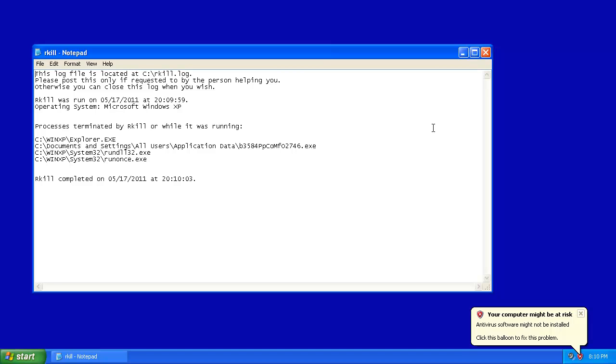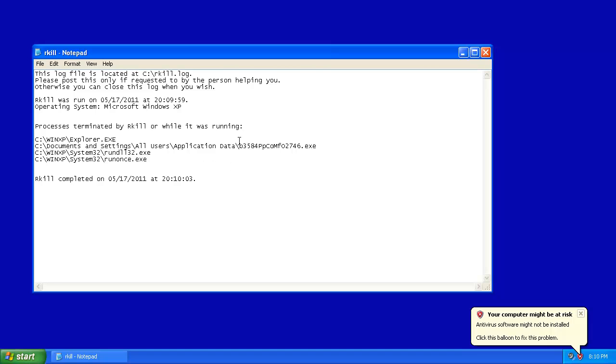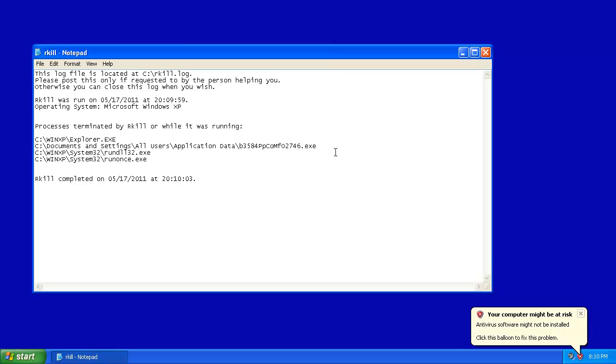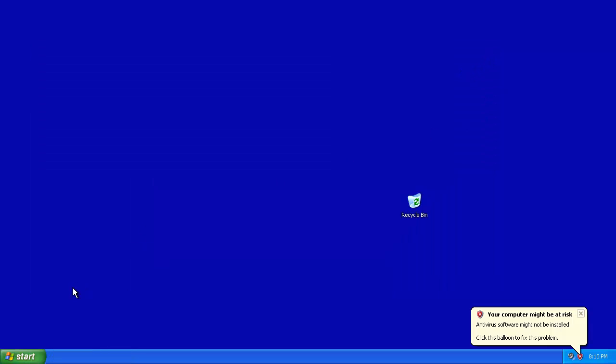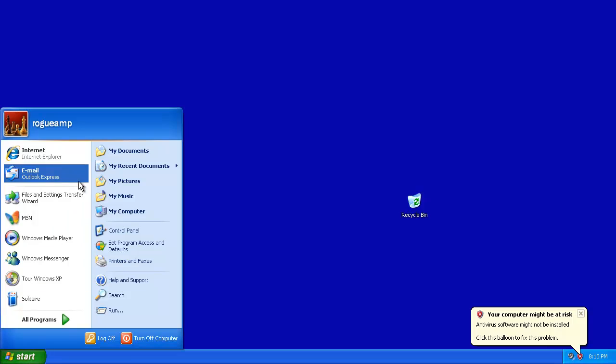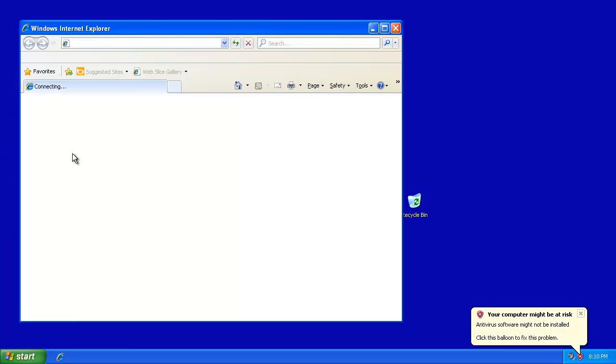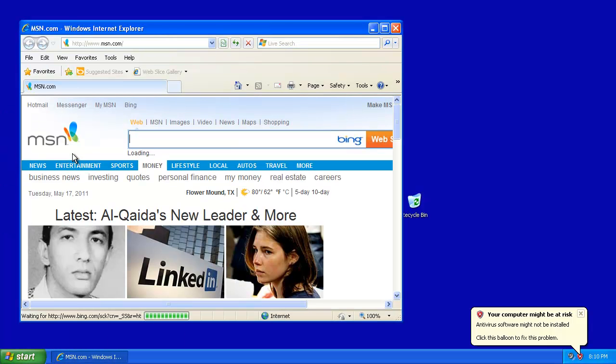Now if you're daring and bold, you can go to C, Documents and Settings, All Users, App Data, and delete this weird-looking executable. But you're probably not going to get all of the infection, and I very highly, strongly recommend you to go ahead and get Malwarebytes Anti-Malware.